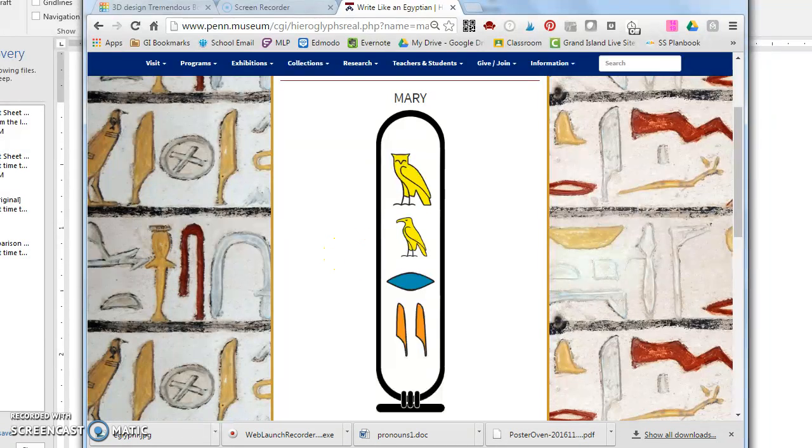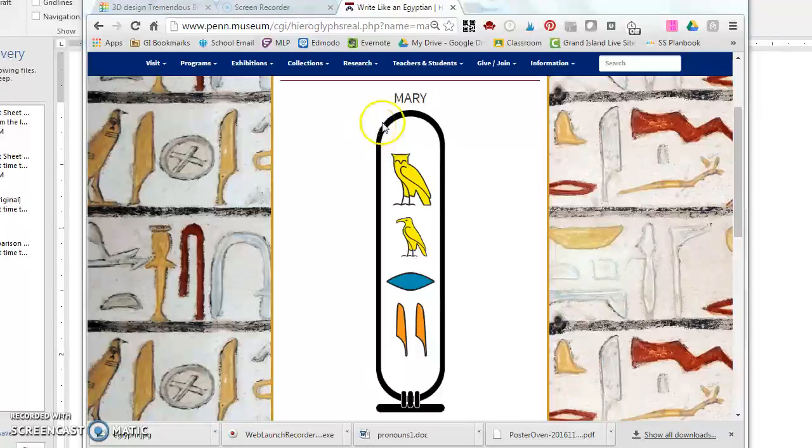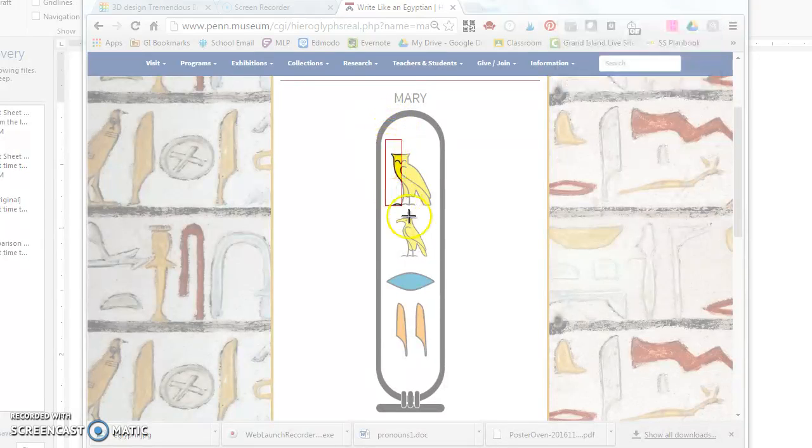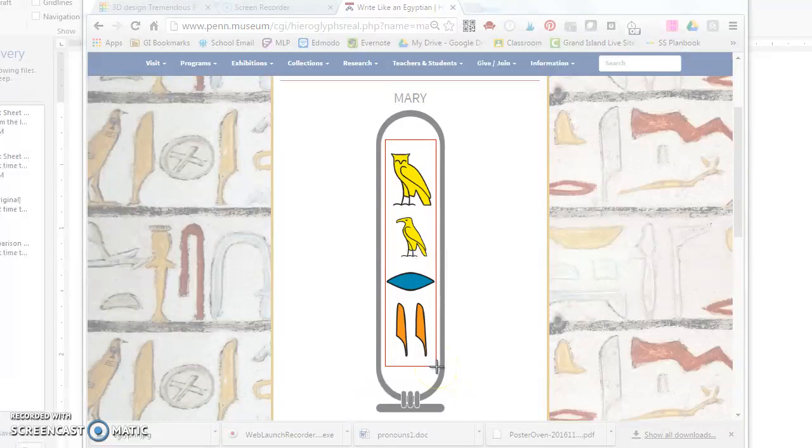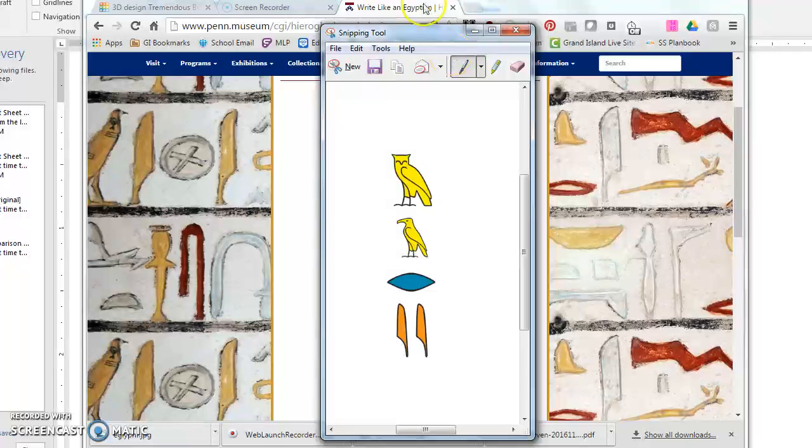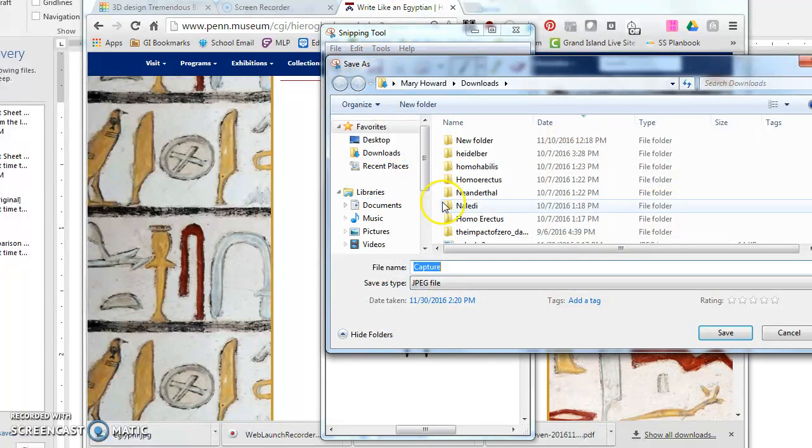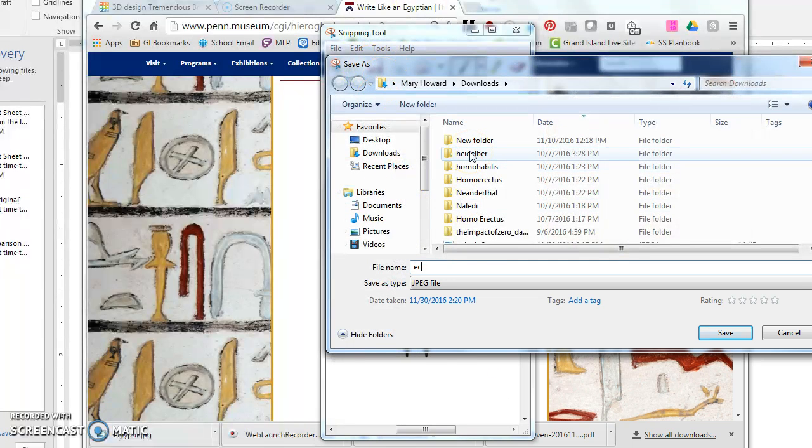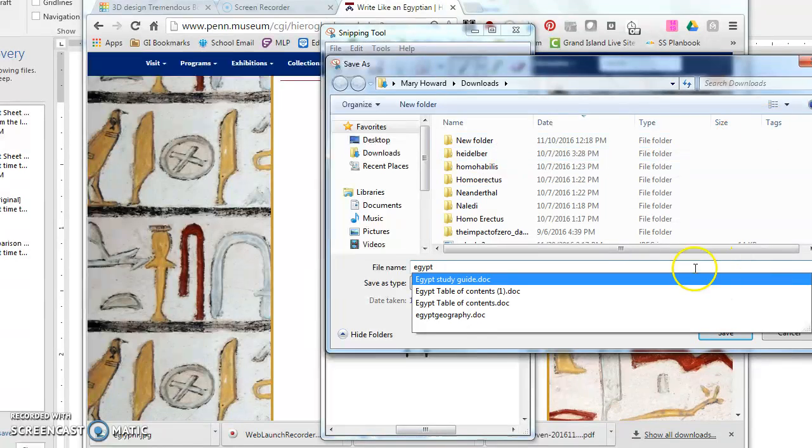I'm on a desktop so I'm going to just open the snipping tool and what you want to snip is only the symbols. Don't snip the oval shape that's surrounding the symbols, just the hieroglyphic letters. I will save that to my computer so that I can use it in just a moment.